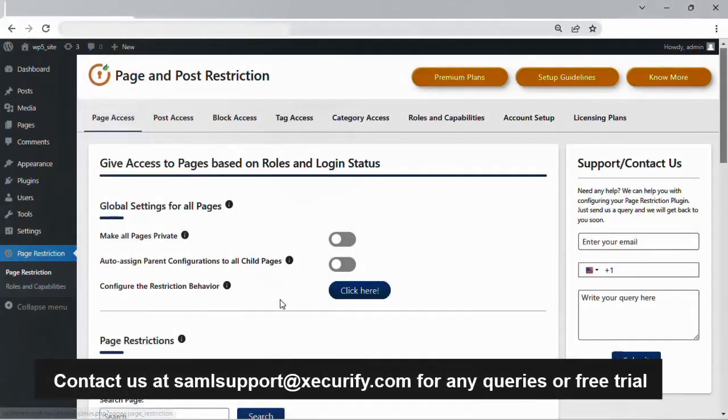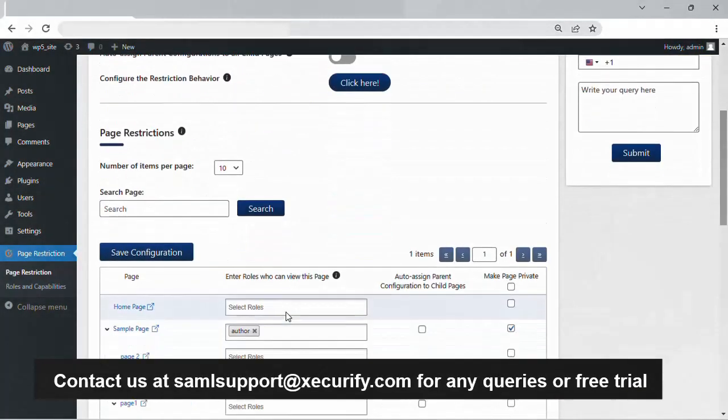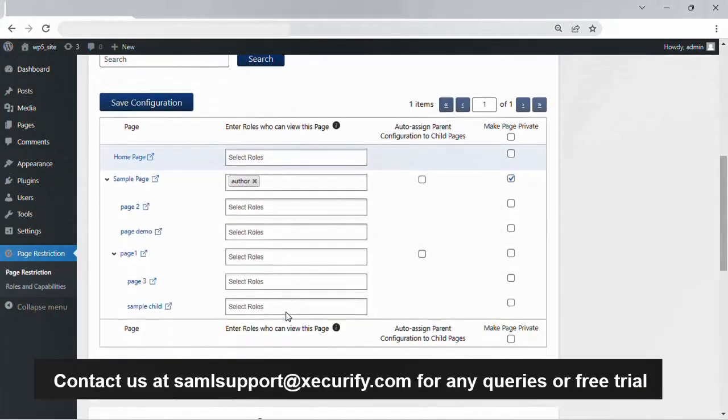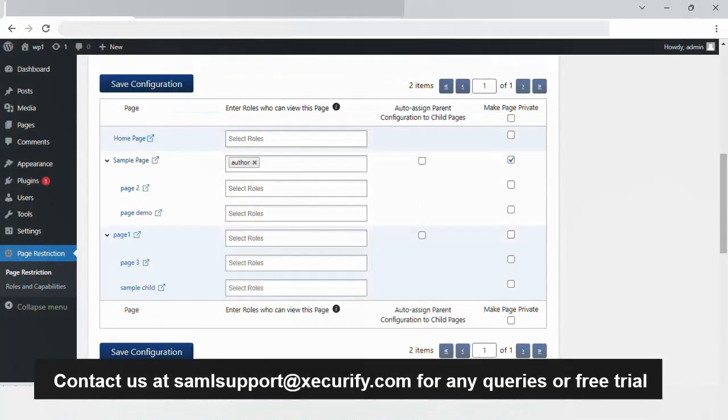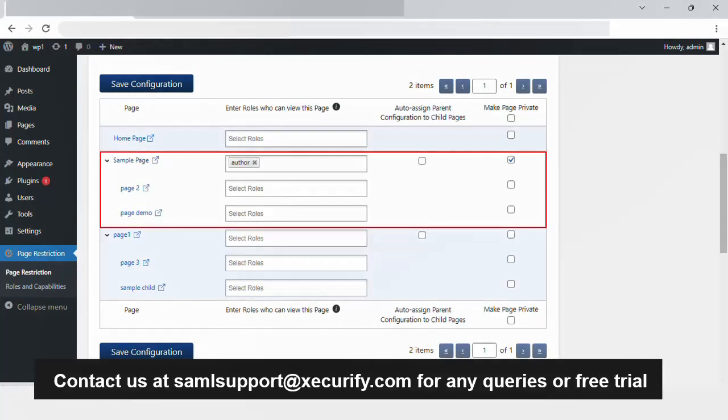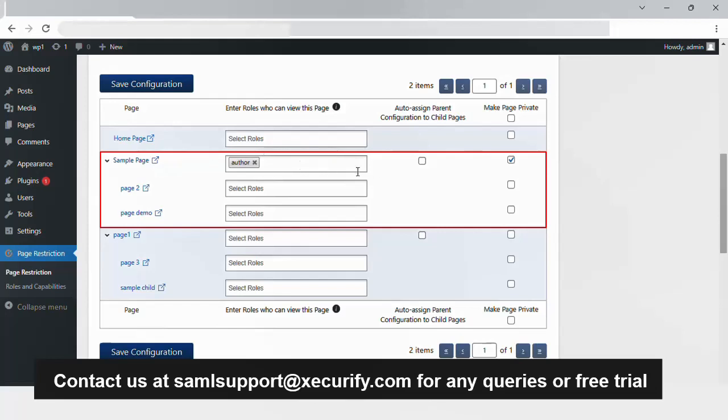Let's navigate back to the page restrictions tab configurations. There, you will see similar options for the child pages of the sample page. If you want to apply the same restrictions to all child pages, you can check the auto-assign parent configuration to child pages checkbox.